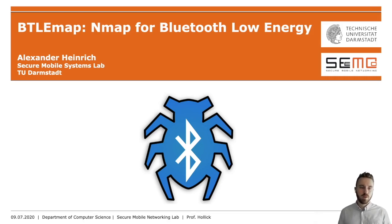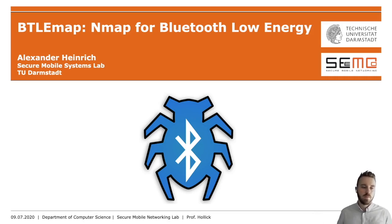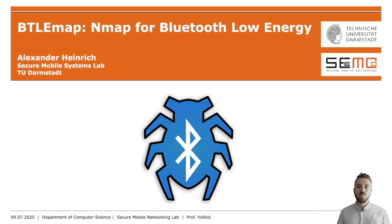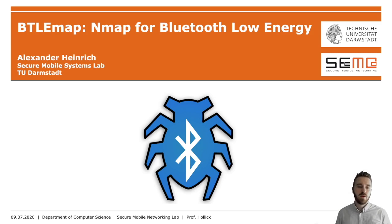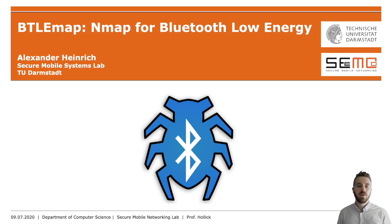Hello, welcome to my YSEC demo. My name is Alexander Heinrich and I am a Security Researcher at the Technical University of Darmstadt. I work in a secure mobile networking lab.